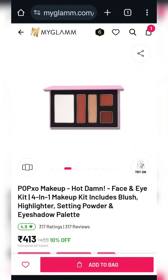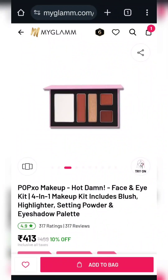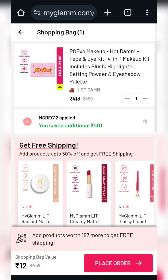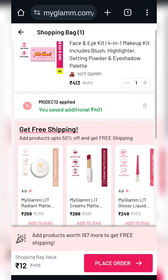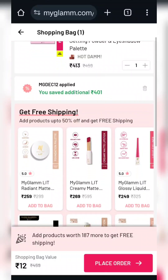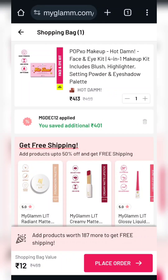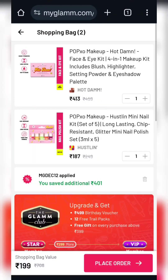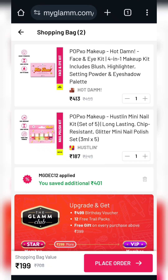Our next product is the Pop Exo Face & Eye Kit. You can also get a highlighter, eyeshadow, blush, etc. Apply coupon code MGDEC12 for this as well — same process for shipping. You can add something else in $199, like a face kit or a set of 5 nail paints. You can also add a lit compact using the compact trick to include some extra products.